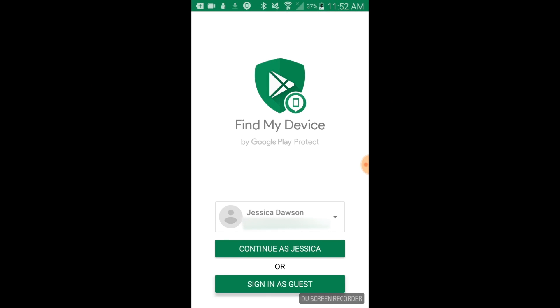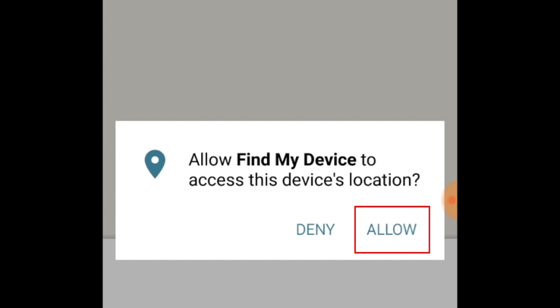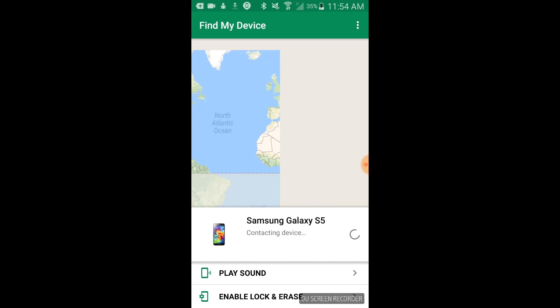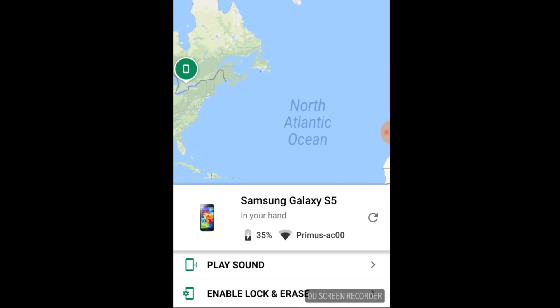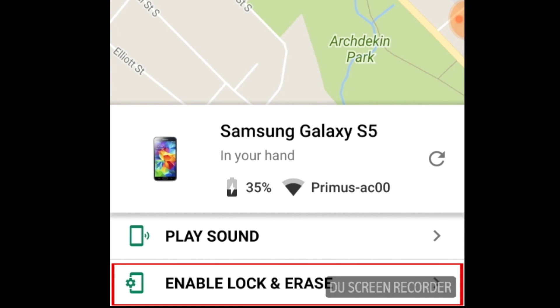Now log in with your Google account. When prompted, allow Find My Device to access your location and contact information — this is necessary for locating your device. To allow remote locking and erasing of data, tap 'Enable Lock and Erase.'